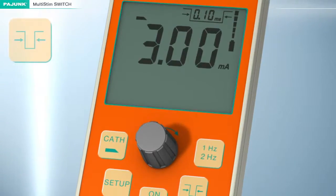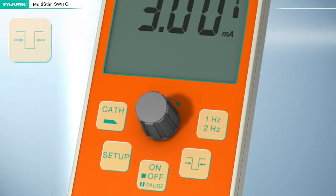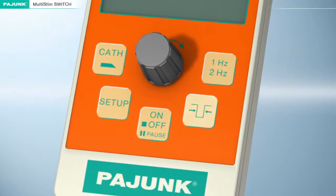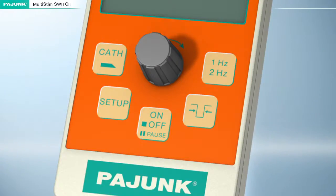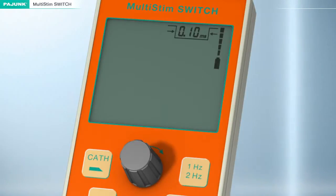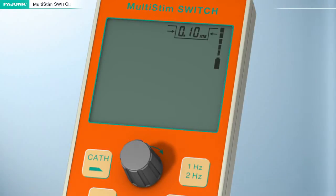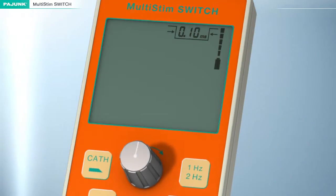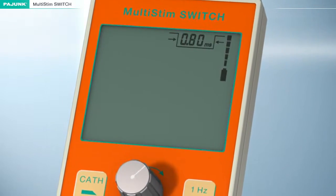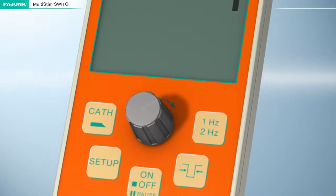Pulse Width. The bandwidth of the stimulation impulse can be changed by pressing this button. The value of the current intensity and the milliampere dimension will disappear from the display. Now, the stimulation impulse bandwidth, indicated in the upper right-hand corner of the display, can be adjusted to the desired value between 50 microseconds and 1.0 milliseconds with the aid of the turning knob.